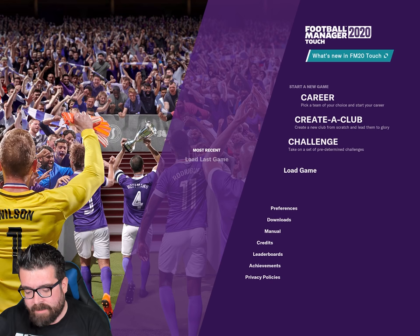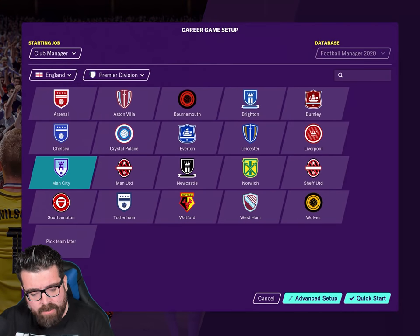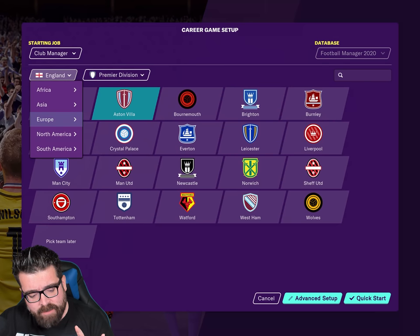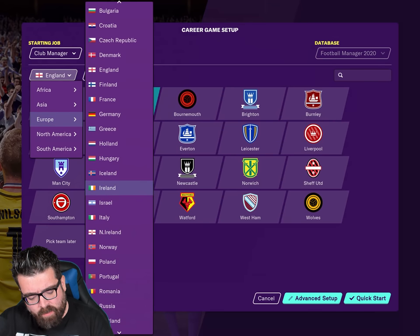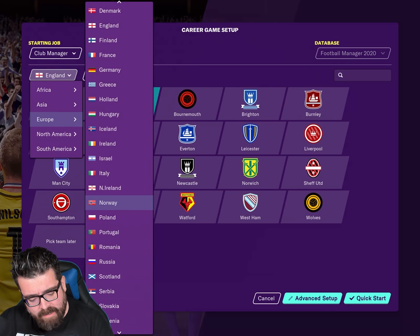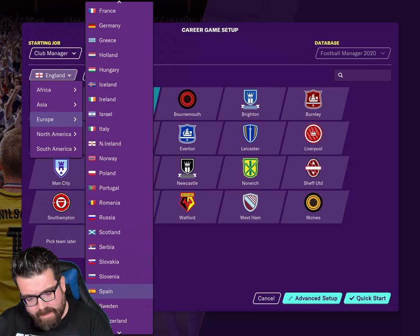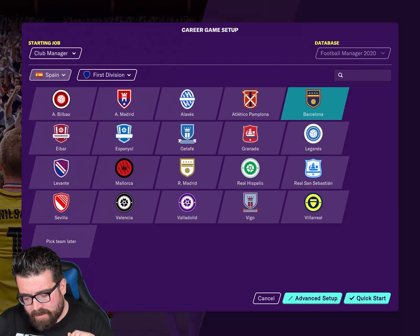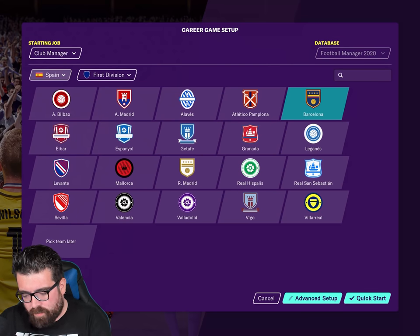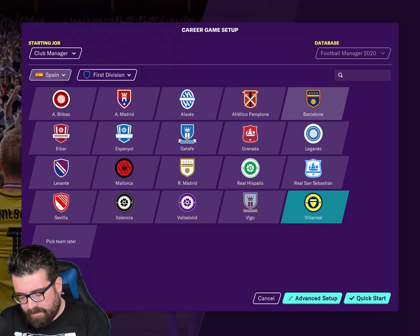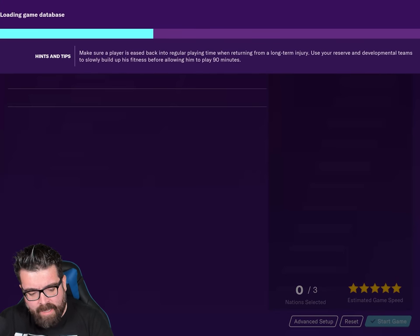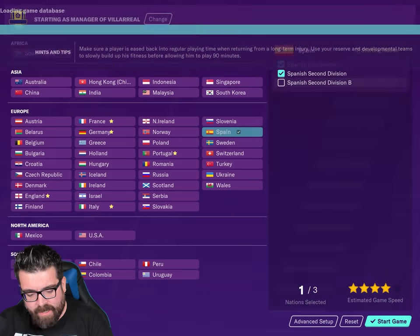Let's start a new career. We've started all of these with Posh so far, shall we go to Spain? Let's go to Spain. Who should we pick? Let's go with Villarreal.